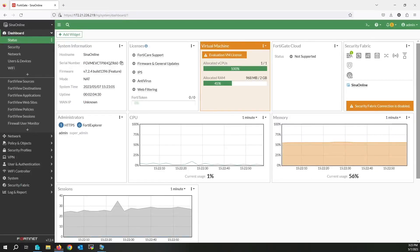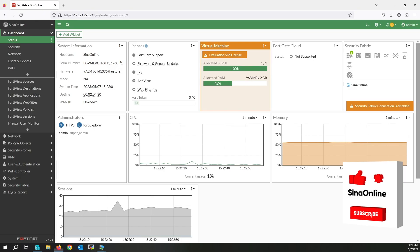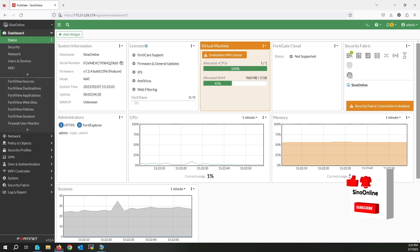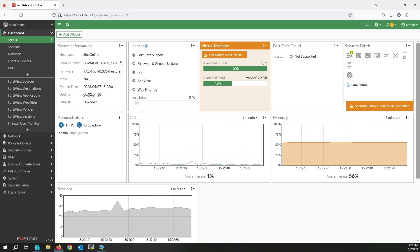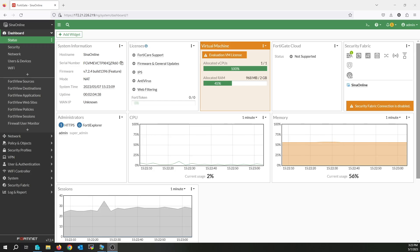Hello everyone. In this video I will describe how you can set up FortiGate traffic shaper for specific groups of users and provide different bandwidth to these groups. FortiGate traffic shaping is a feature of the FortiGate firewall that limits network traffic flow, allowing you to allocate bandwidth to a specific user or group of users.